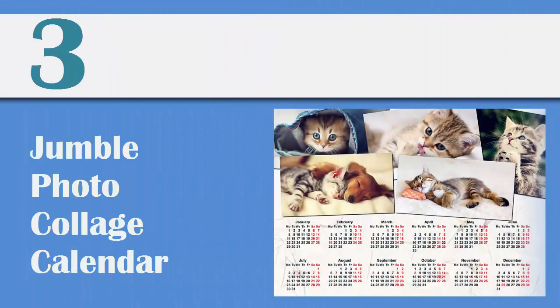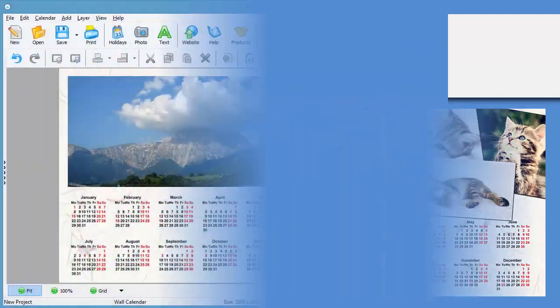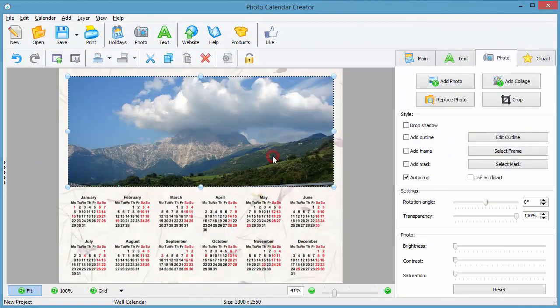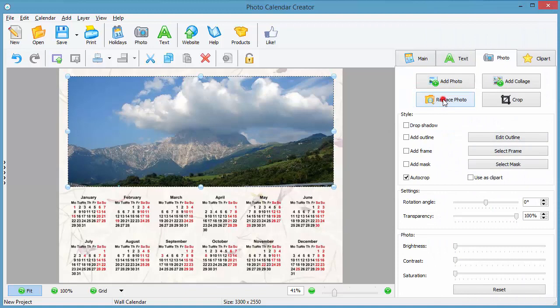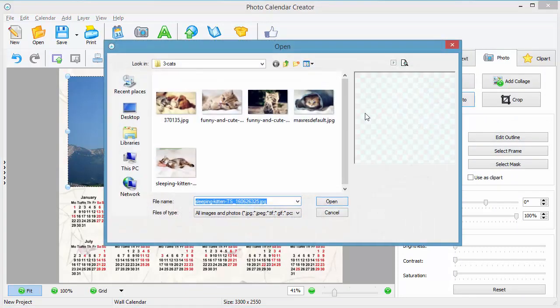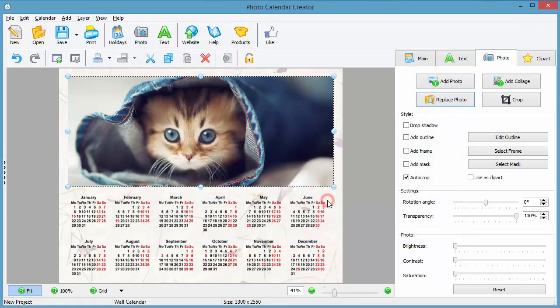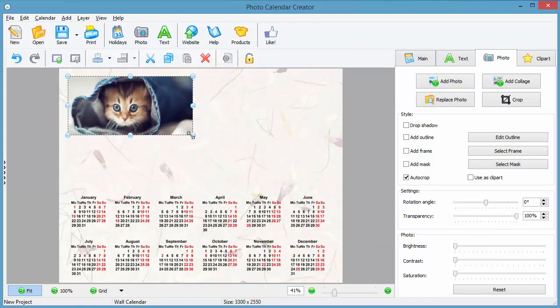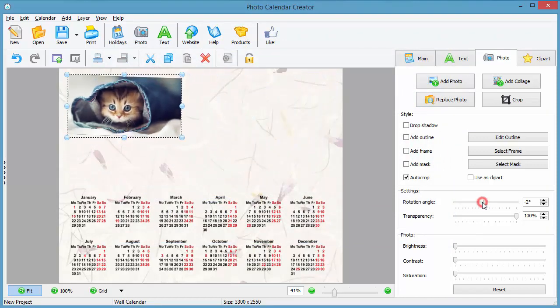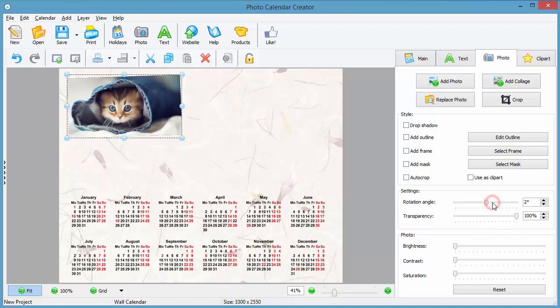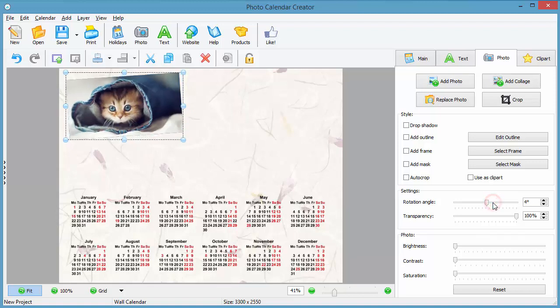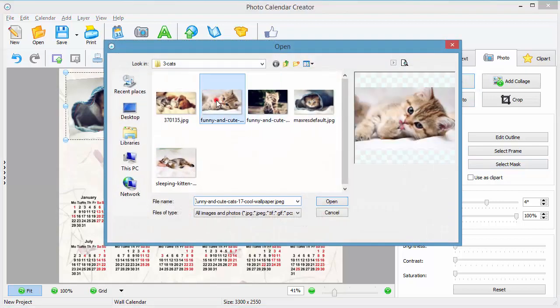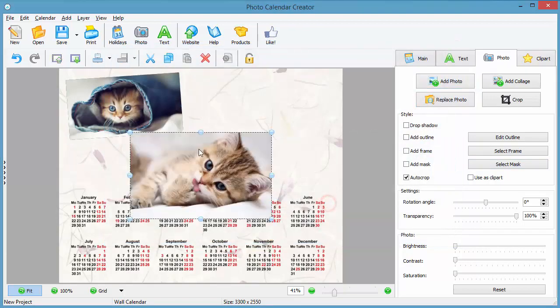Now we're ready to make a calendar with a jumble collage. Pick the existing photo and click Replace Photo. Add the first photo, change its size and position on the page, and rotate them as you like by dragging the Rotation slider. Click Add Photo to insert other pictures into your collage and place them on the page.